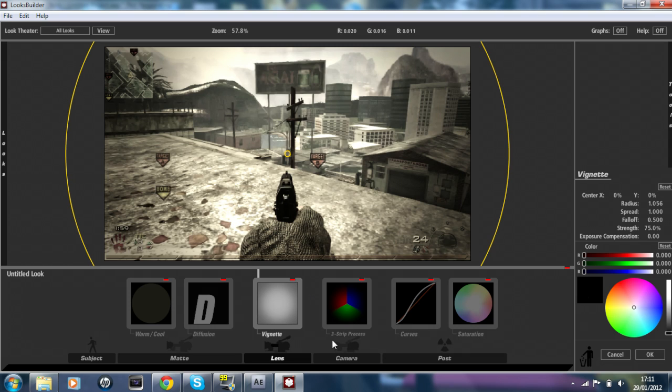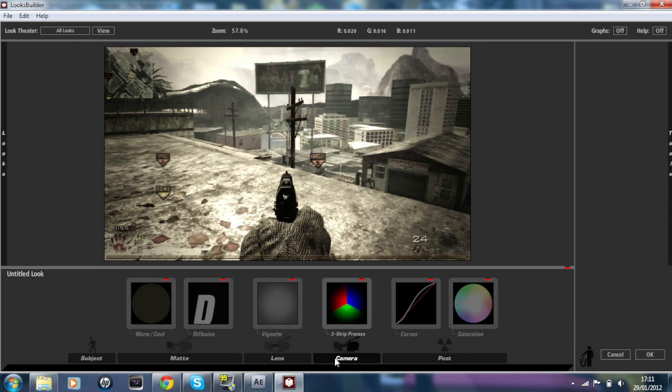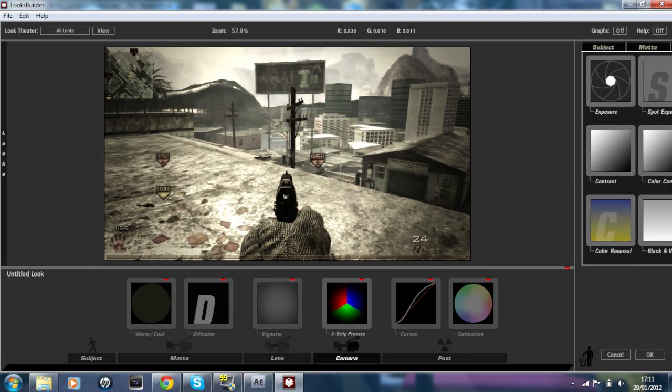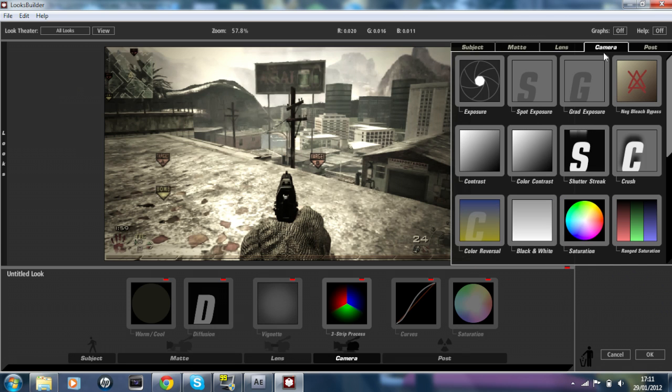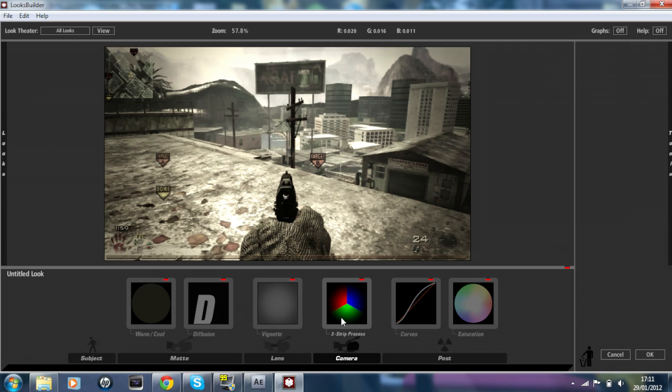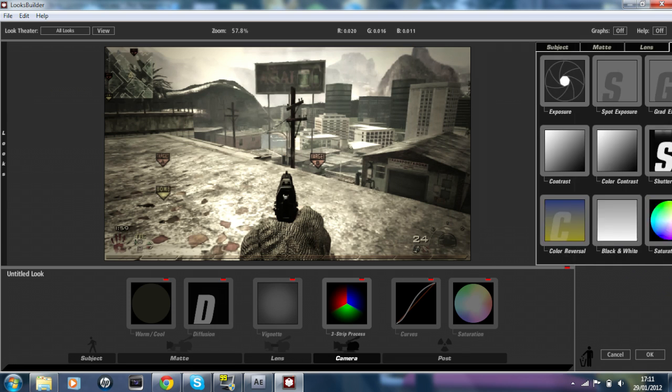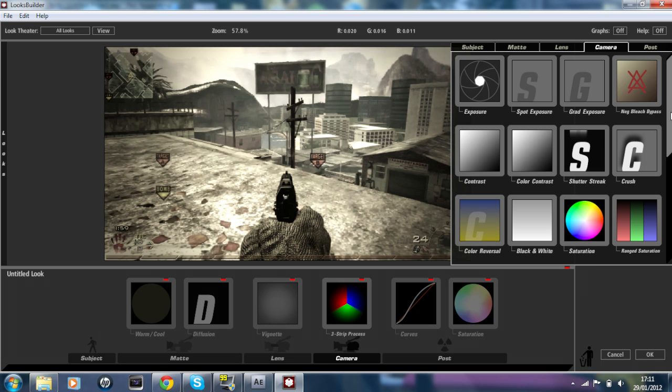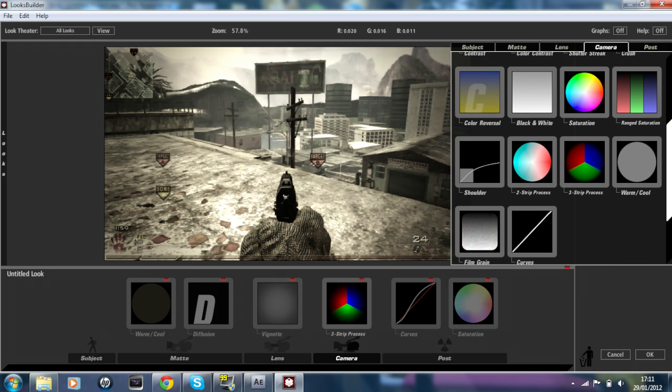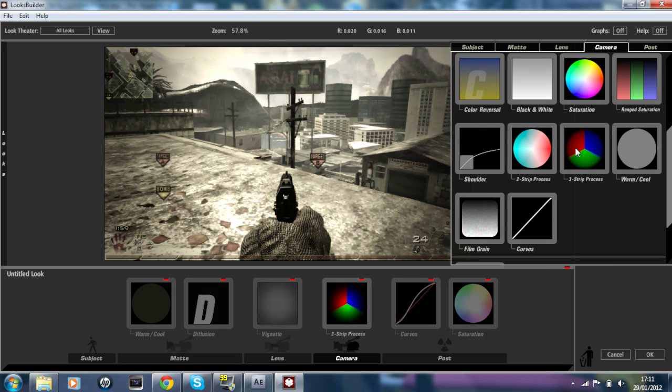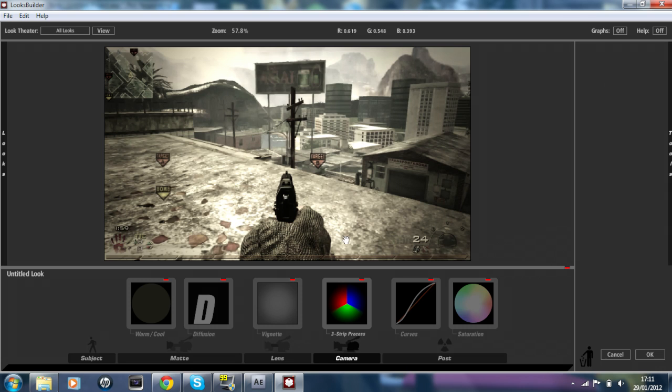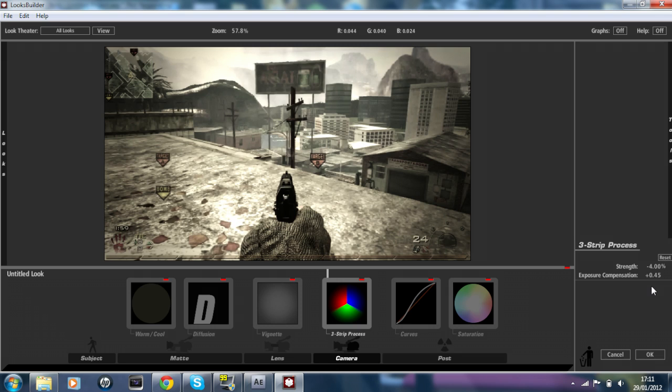We're going to go on to the other section which is Camera, and the effect is called Three Strip Process. We'll go down here to Three Strip Process and the settings for these are: Strength is on minus 4% and Exposure Compensation is on plus 0.45.